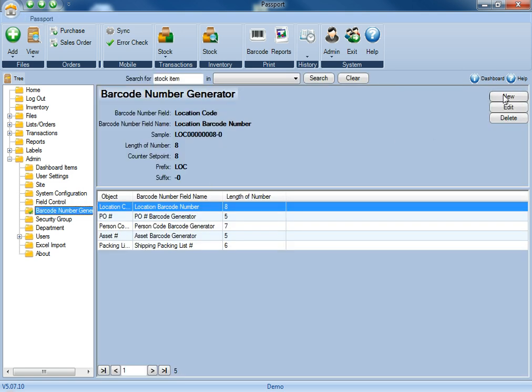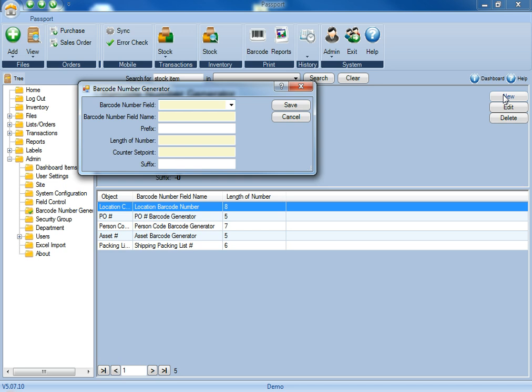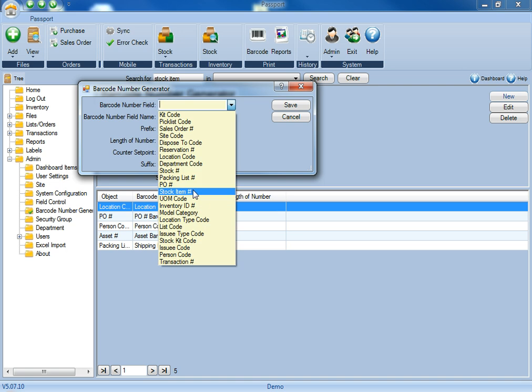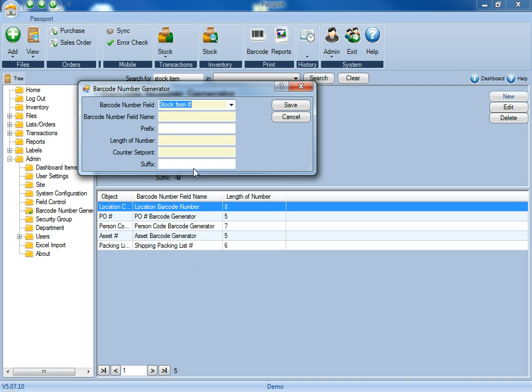Next, you'll click the new button in the top right, and for the barcode number field, this is going to be the field that you're activating the barcode generator for. Once you have that selected, then you'll go ahead and give this barcode generator a name.